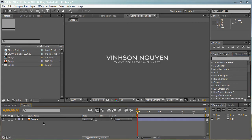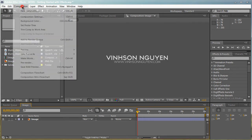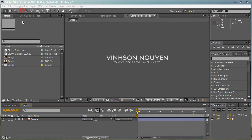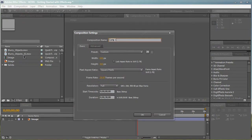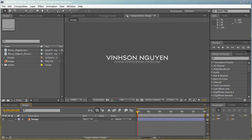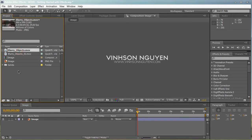Let's create a new composition by going to Composition, New Composition. You can create a new composition this way, but for my case, I'm going to create a new composition a different way. I'm going to drag my footage down to this composition button right here. Let's do that right now.